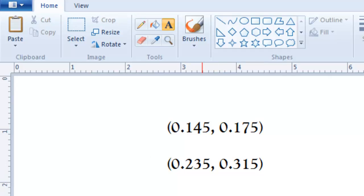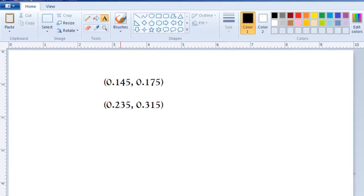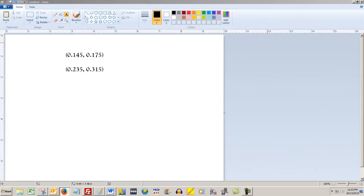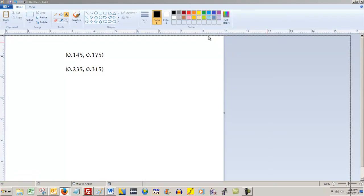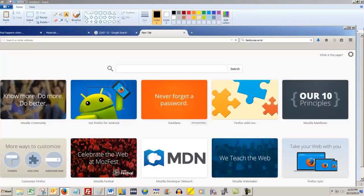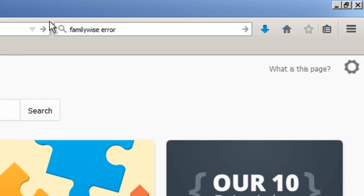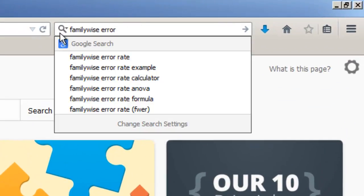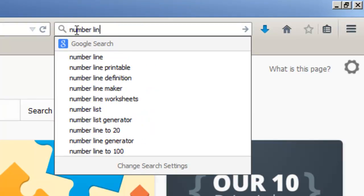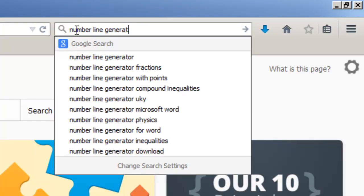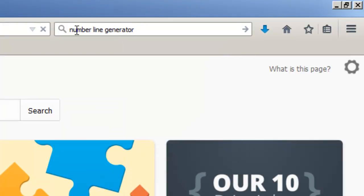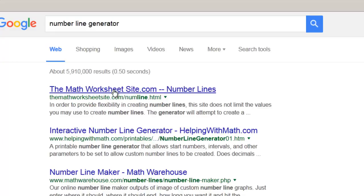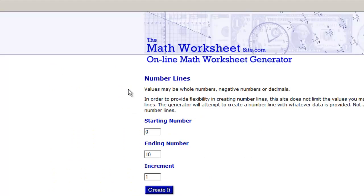So, the first thing you need is a number line. What I'm going to do is I discovered this a little while ago. If you open up a Google search and search for number line generator, the very first thing that pops up is called the math worksheet site. This is a pretty neat thing.